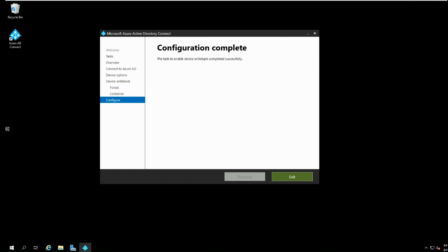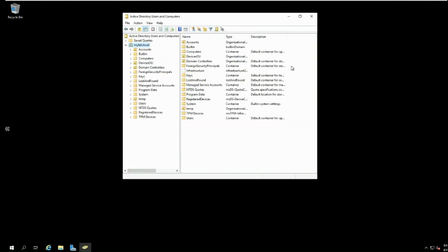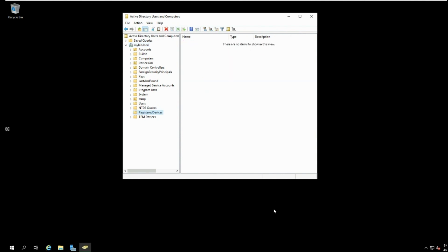To verify device writeback container, you can open Active Directory Users and Computers and can search for registered devices organization unit.